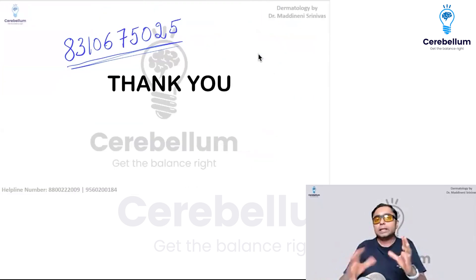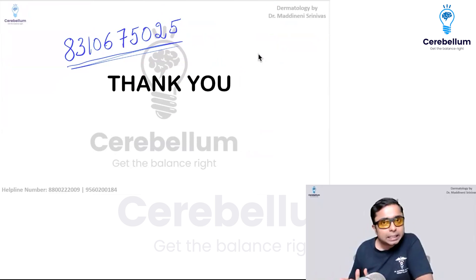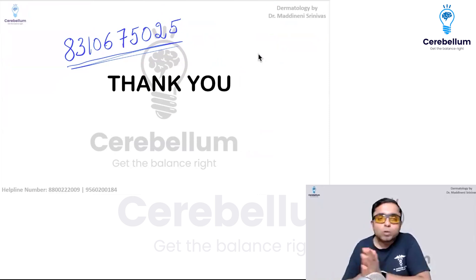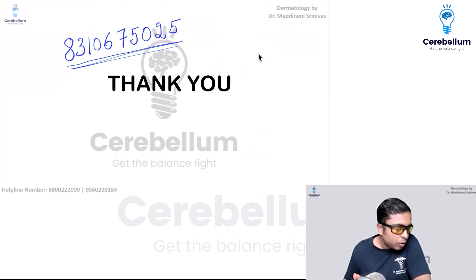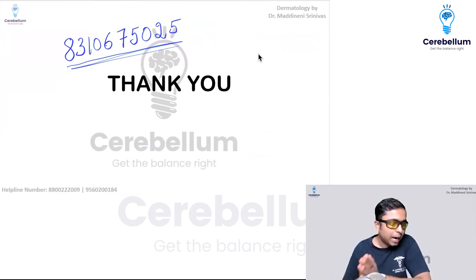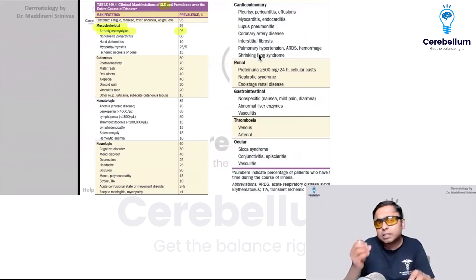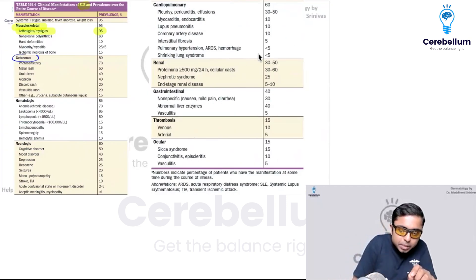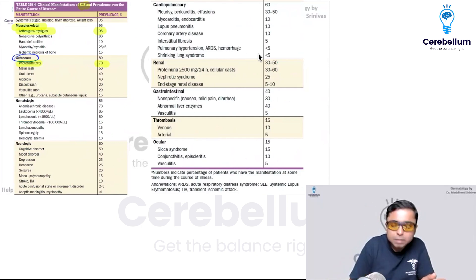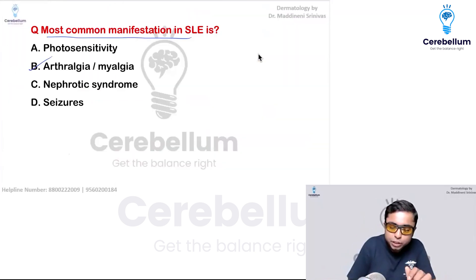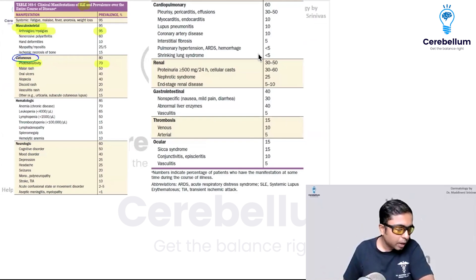I hope all the questions were covered. If any questions remain, please post them in the Cerebellum Academy official Telegram group or personally message me. Regarding why photosensitivity is not the answer for SLE: if the question specifically asked about the most common cutaneous manifestation, you could mark photosensitivity. But here the examiner is asking about the overall most common manifestation in systemic lupus erythematosus, which based on numerical data is musculoskeletal — arthralgia and myalgia.